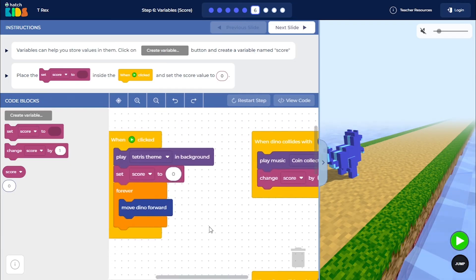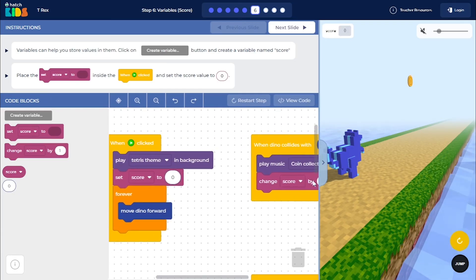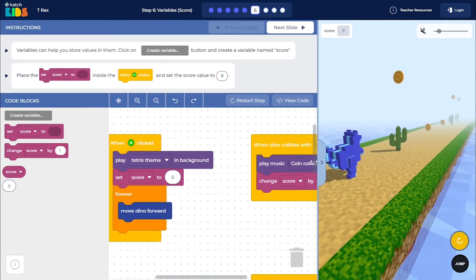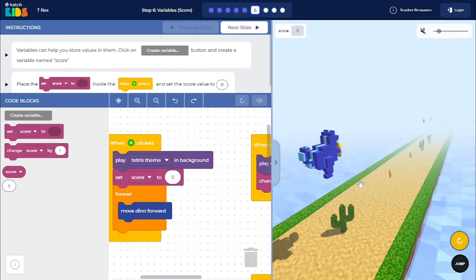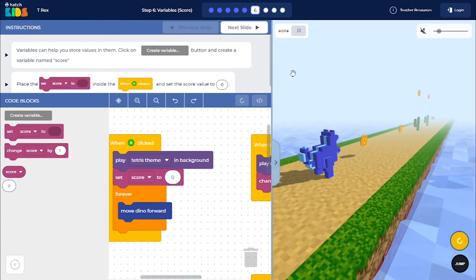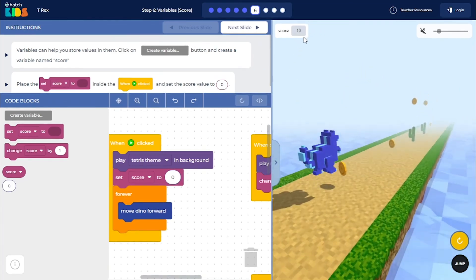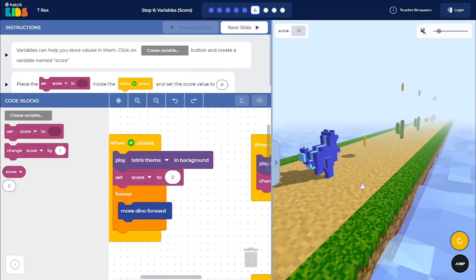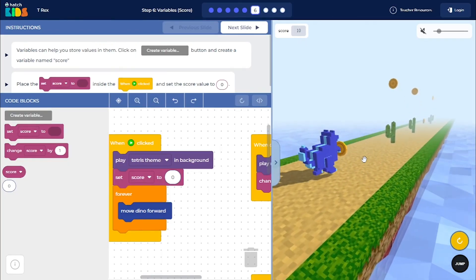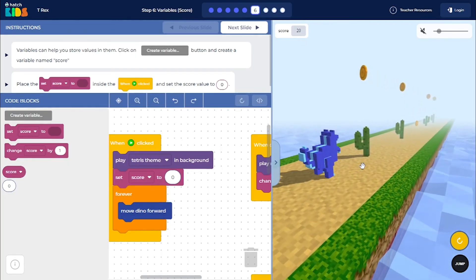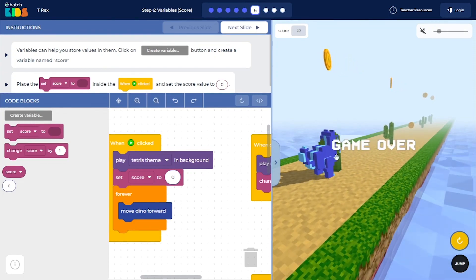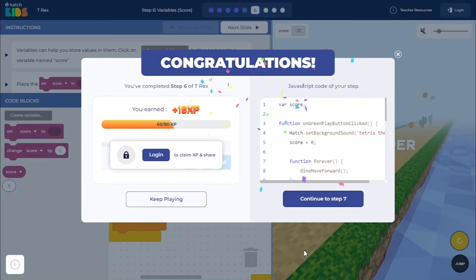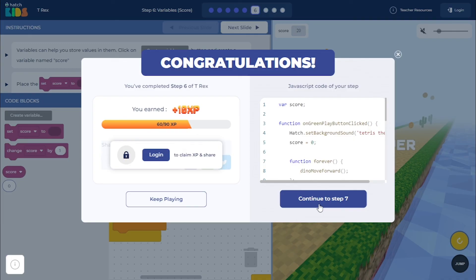So now you will see that as you click on the green play button here and as you play the game, the score is increasing every time you collect a new coin. And you will see that when the dino collides with the obstacle, the game still gets over. I can click on keep playing to continue playing this step or I can click on continue to step seven to move on to the next step.